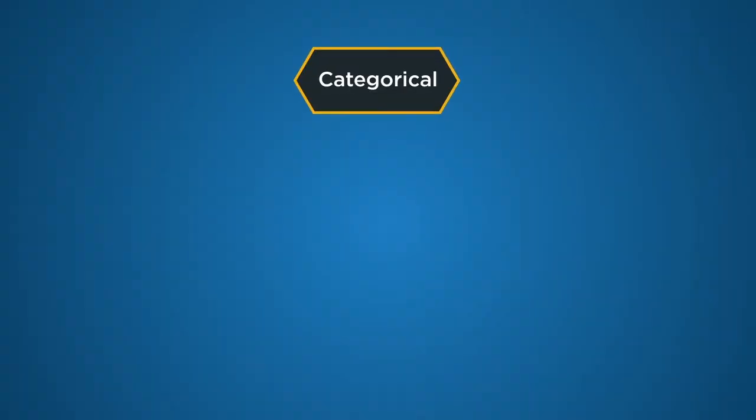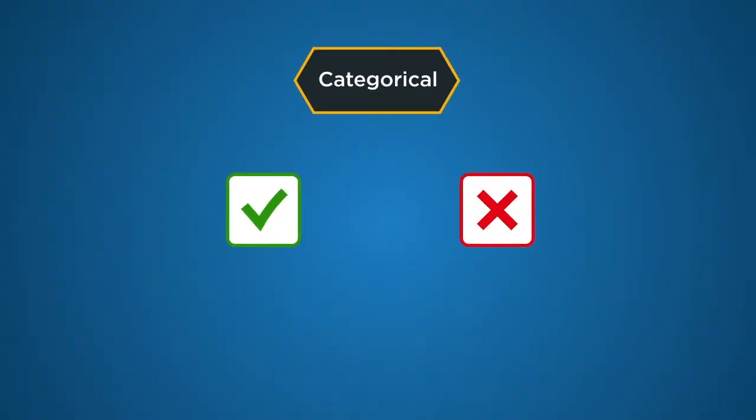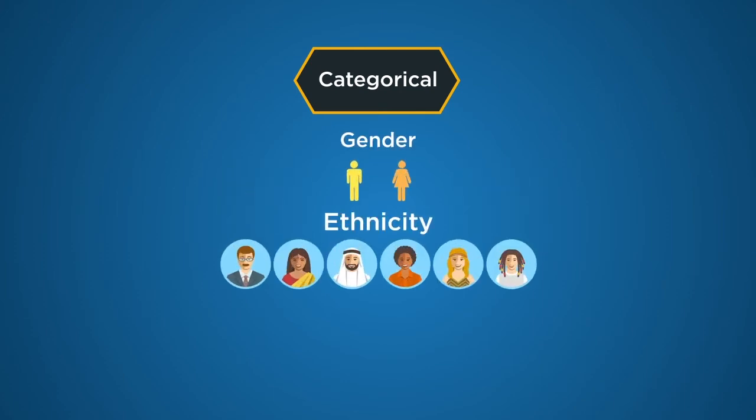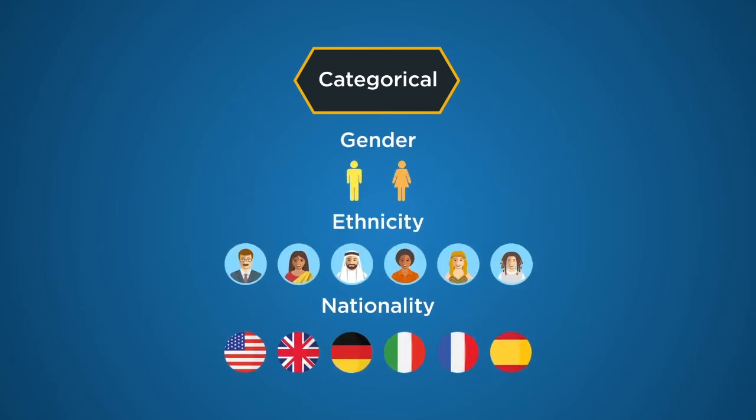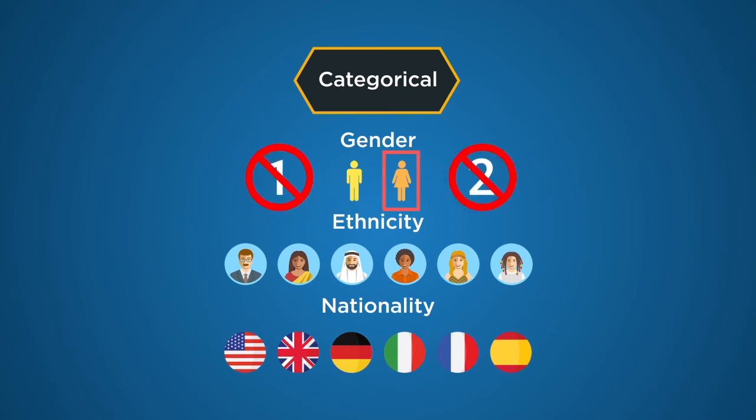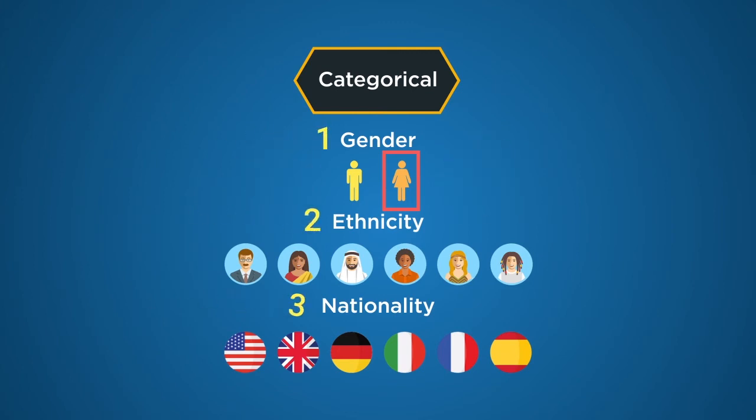The second type of data is categorical. It is non-numerical. It quantifies things in categories like gender, ethnicity, nationality, etc. So the gender of a person can be either male or female, not one or two. Having said that, one or two can be used to represent the data categories while collecting it or during tabulation.